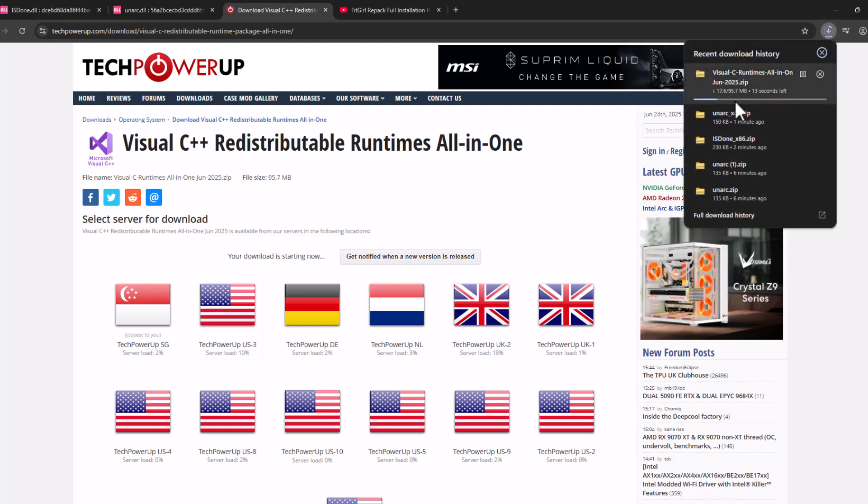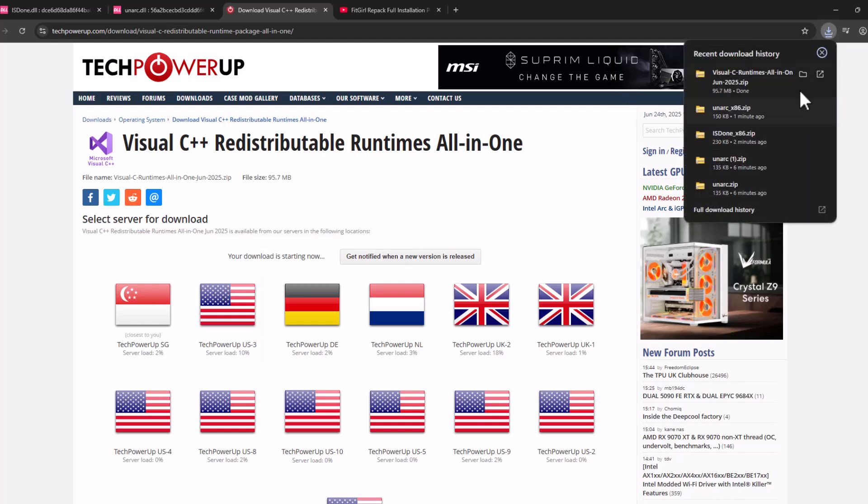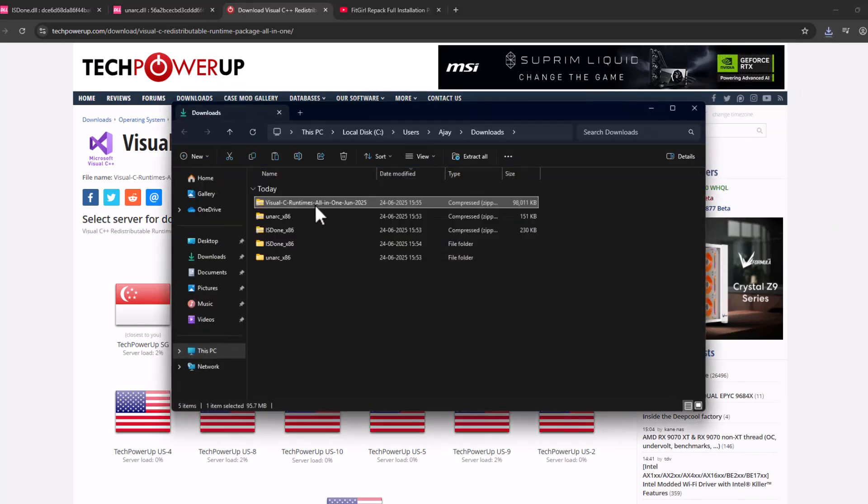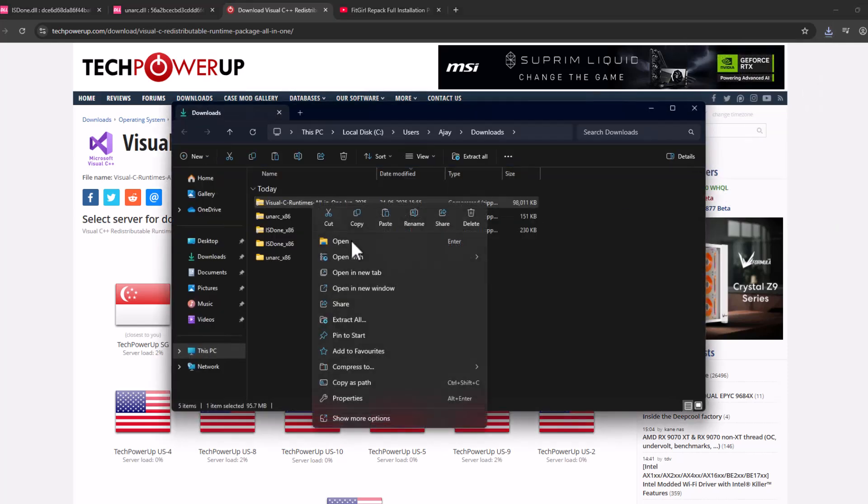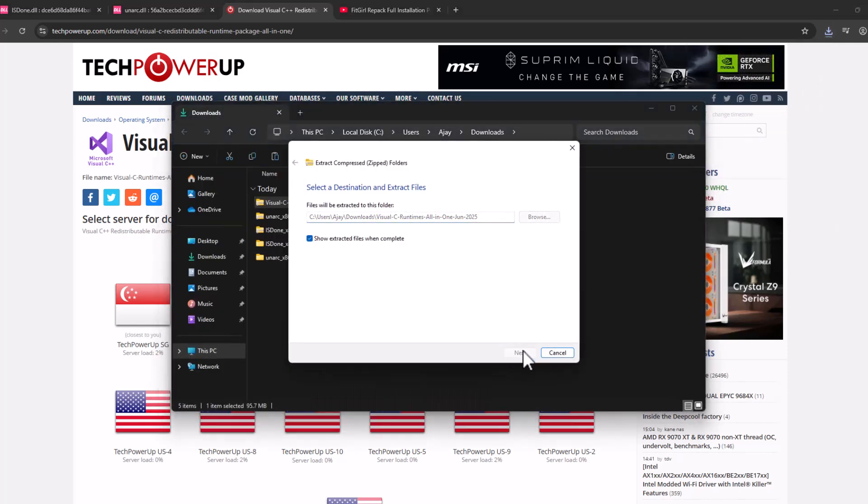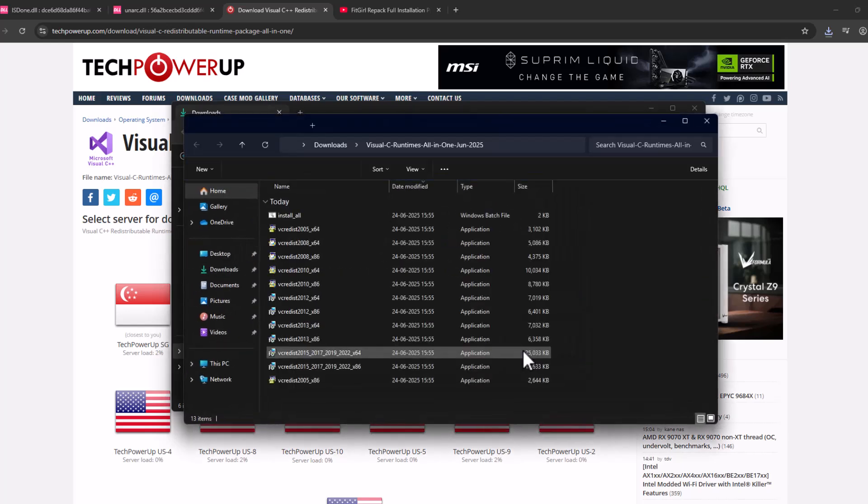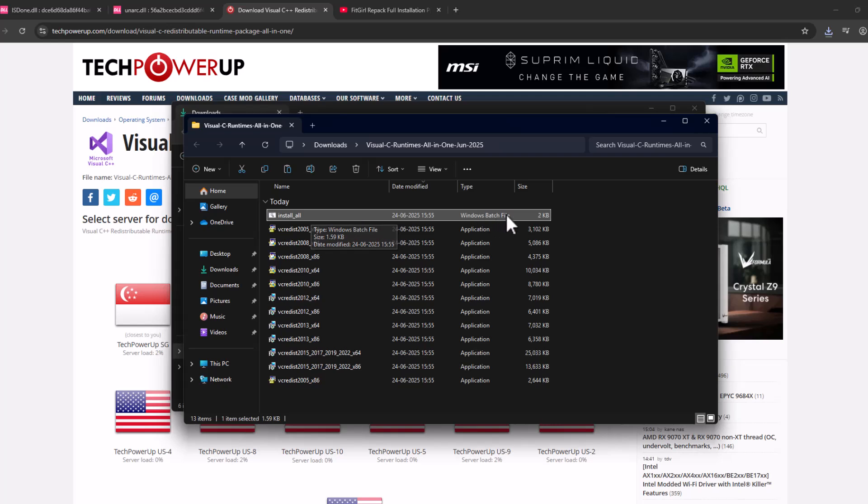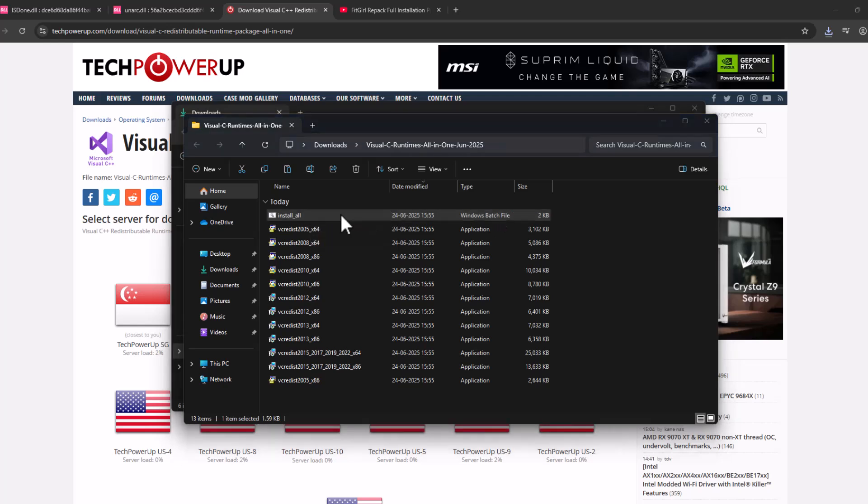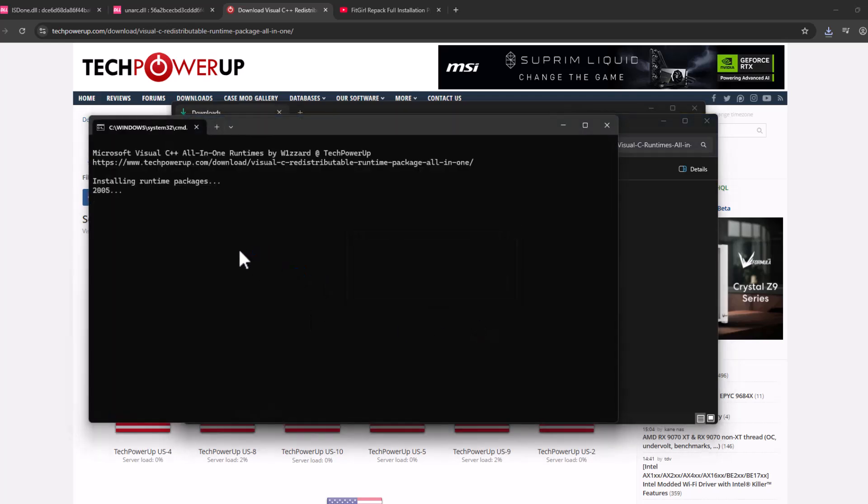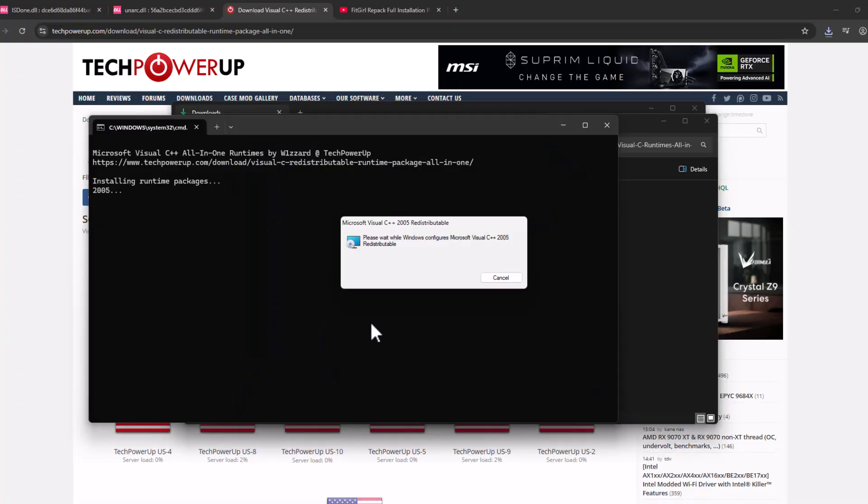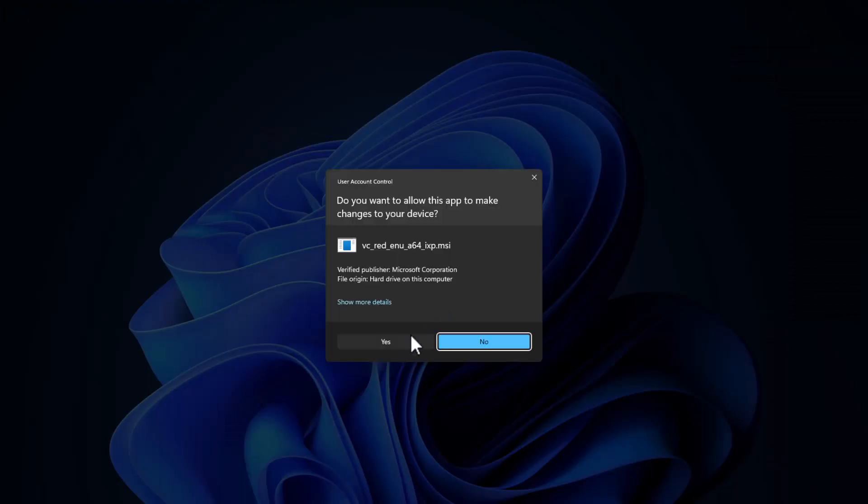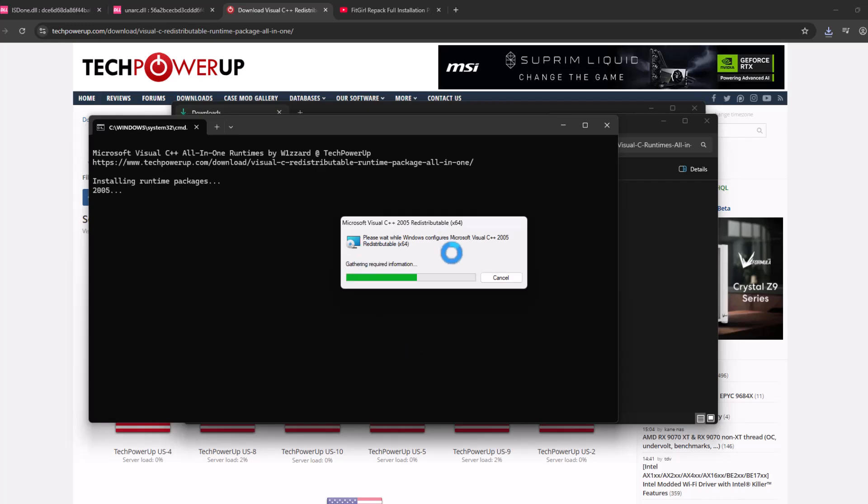It will start downloading. After the download is done, select the folder icon, locate the downloaded file, select extract all and select extract. After the extract is done, double click on the install all batch file. This will run all the Visual C++ installations. All you have to do is select the Yes option every time it asks.